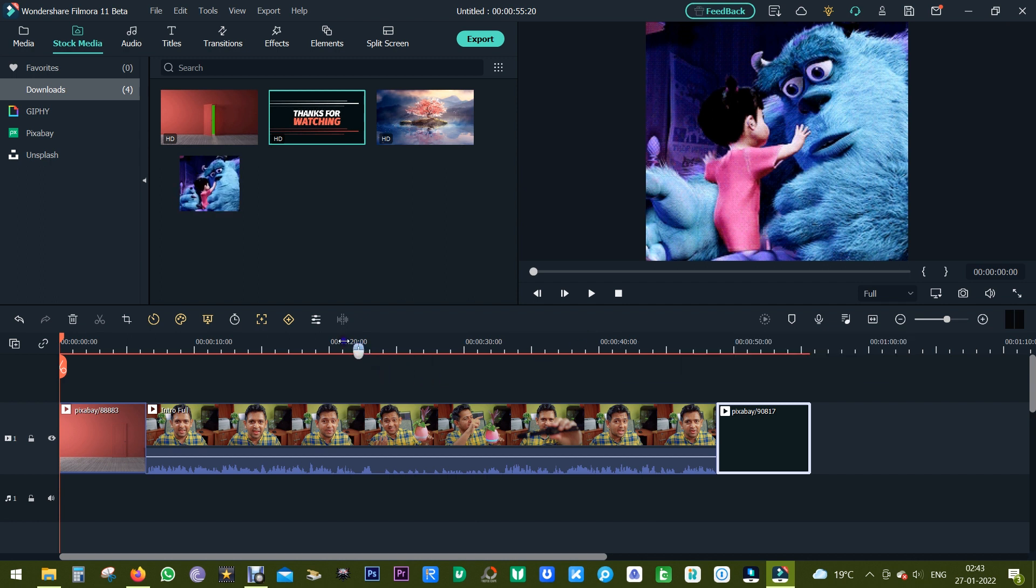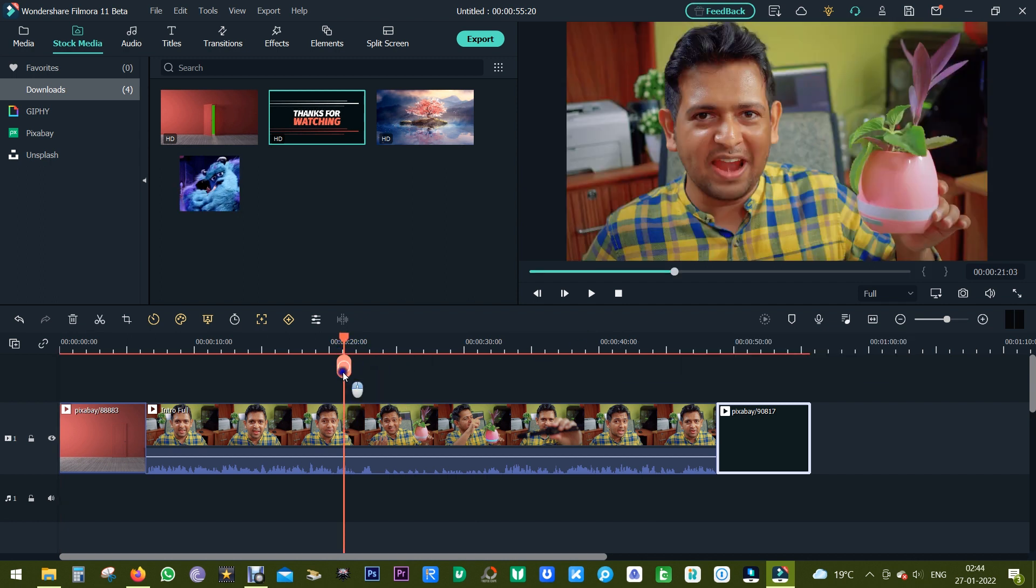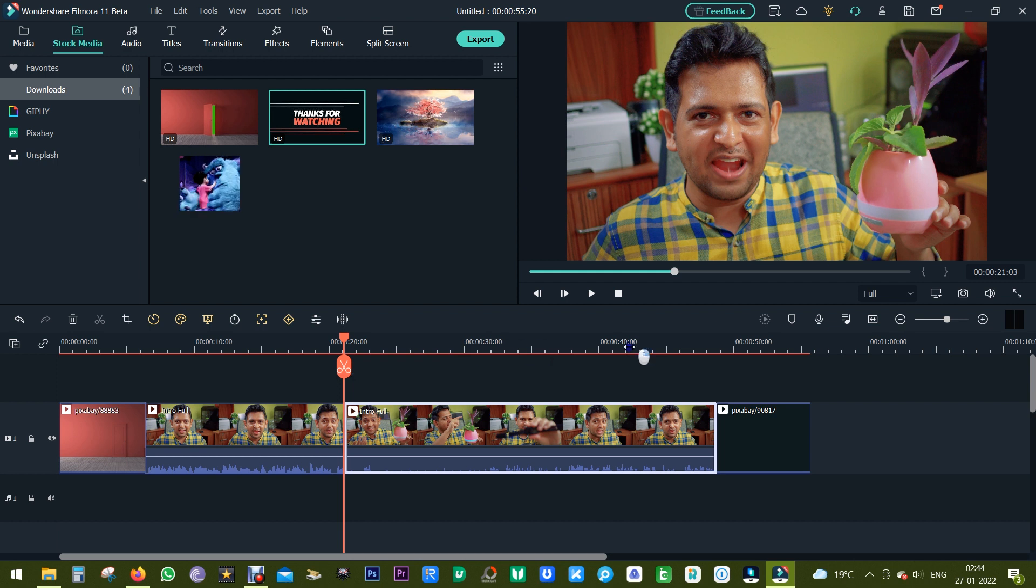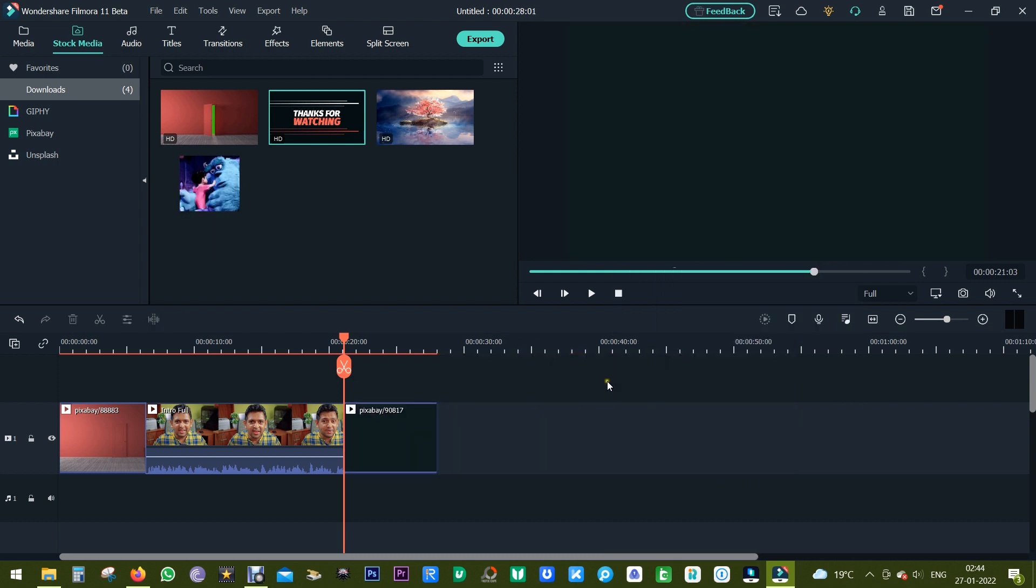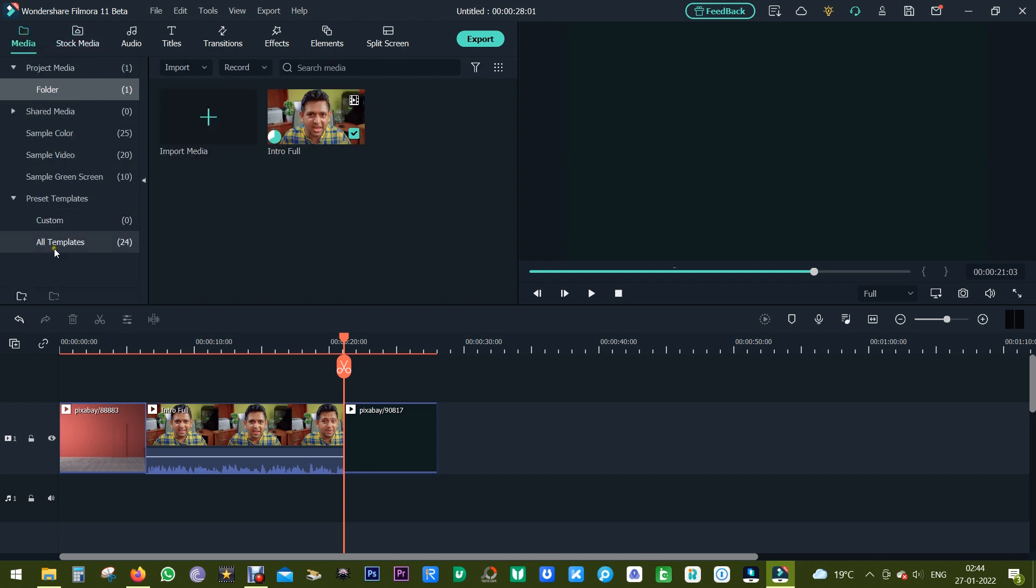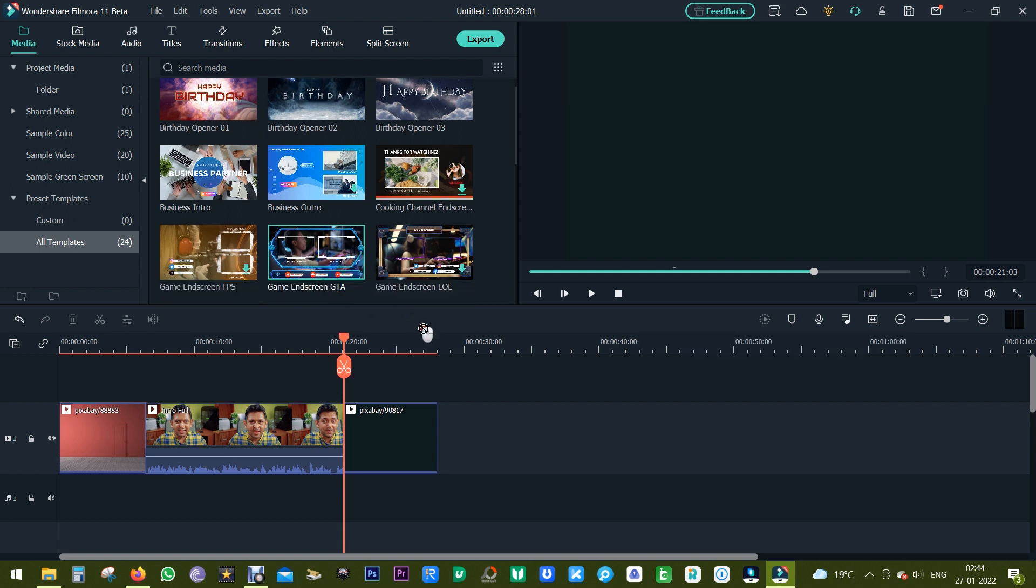I can trim the video as I wish. I can click here to cut, right click and ripple delete the next part. Now I want to use the template presets as my end screen, so let's do the drag and drop thing.